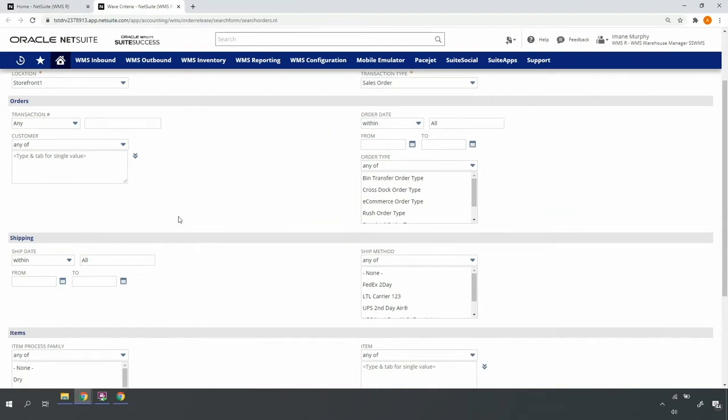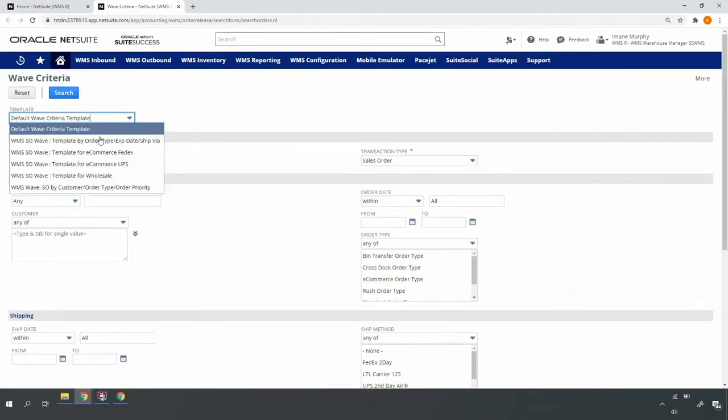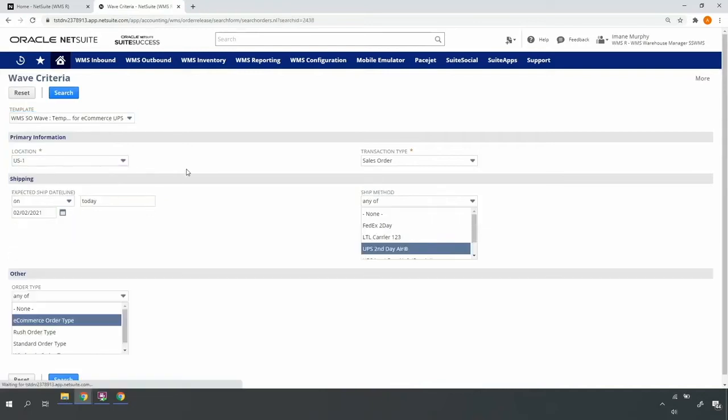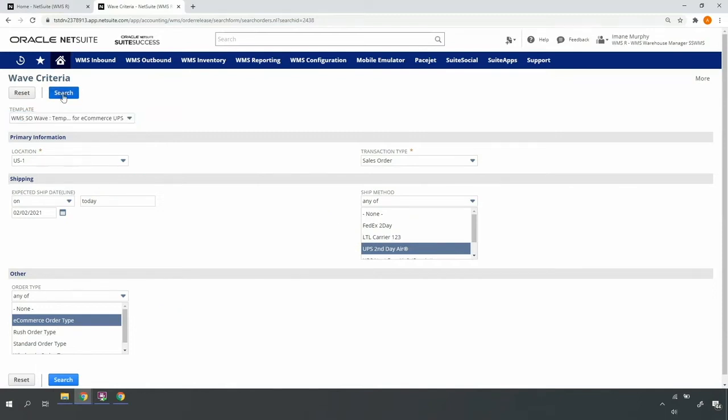Rather than my warehouse manager having to input the criteria each time, I can simply use native NetSuite Safe Search functionality to build a template that, upon selection from the template list, pre-populates relevant details, making my warehouse manager's job a bit more efficient. Let's go ahead and submit our search.